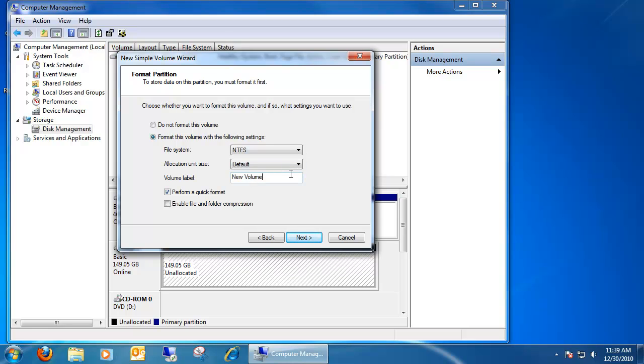And right here we can add a label to the drive in case you want to customize it. For this example, we're going to do a quick format. If this is a drive that's been already used, I recommend doing a full format. But since it's a brand new drive, quick format will do.